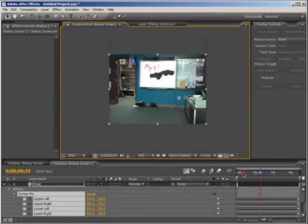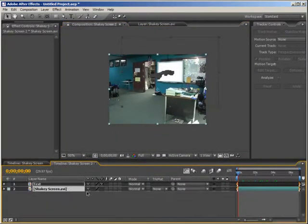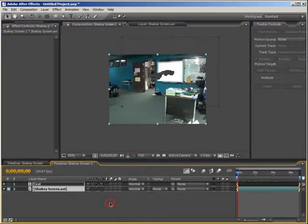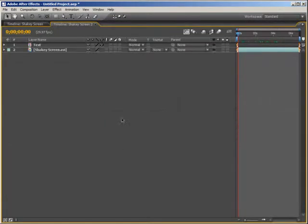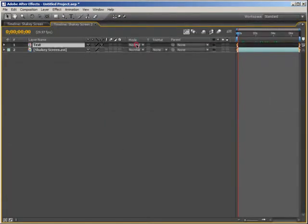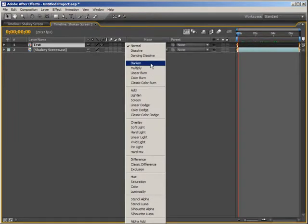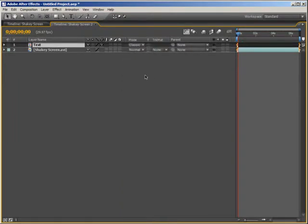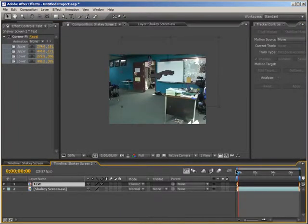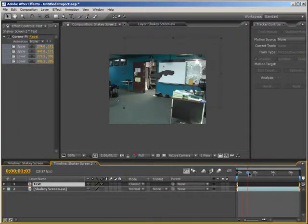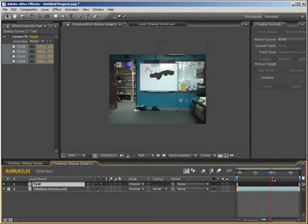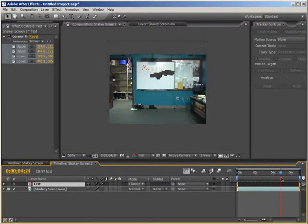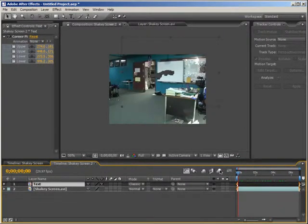That's looking pretty good. We only have one more step, and that is to change the transfer mode of the text layer. So make sure the text layer is selected, and we're going to change it to a darken color mode. Probably not darken, though. We'll probably choose Classic Color Burn. As you can see, got rid of it, and that is looking really nice. If we just do a quick RAM preview.